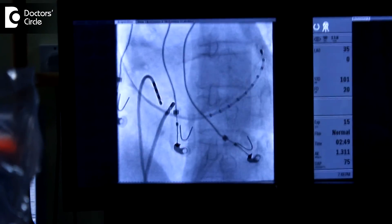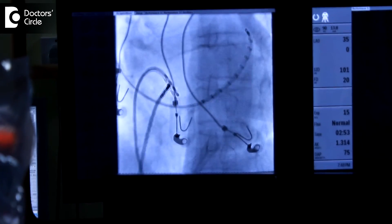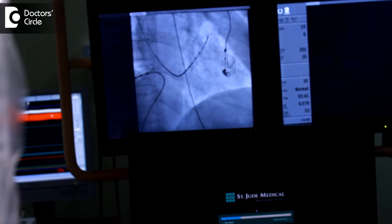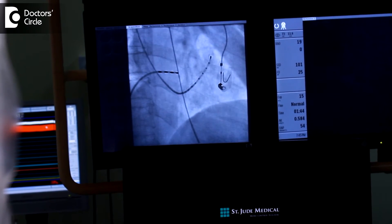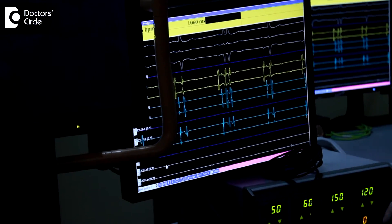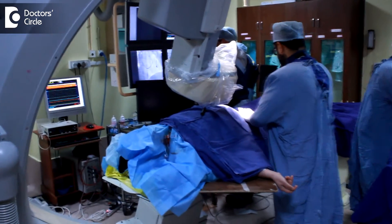Based on this, we take another specialized catheter called the radio frequency ablation catheter to the spot where the electrical short circuit is happening, or where there is an extra wire that usually should not conduct during the heart pumping but due to various conditions starts conducting. We take the catheter there based on fluoroscopic images and ECG markings, and deliver radio frequency heat energy — which is painless — and within 10 to 20 seconds, the faulty wiring is cut.